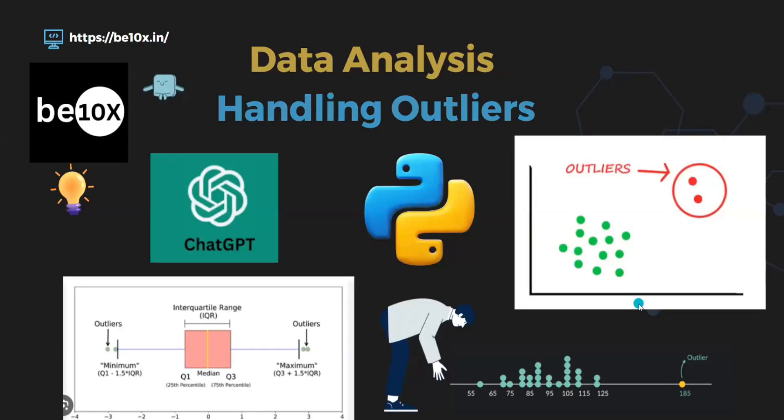Hello everyone, welcome back to B10X Learning. Today we'll be seeing data analysis with the help of ChatGPT. We will look into outliers. Outliers are abnormal values in any dataset because they will definitely impact the data analysis and can lead to wrong conclusions.